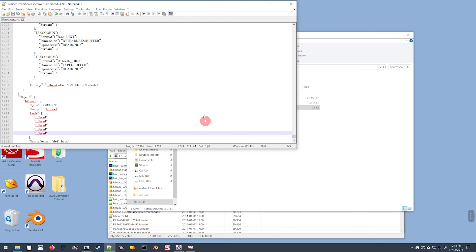For instructions on how to do that, locate the individual video for that particular game and I'll see you there.